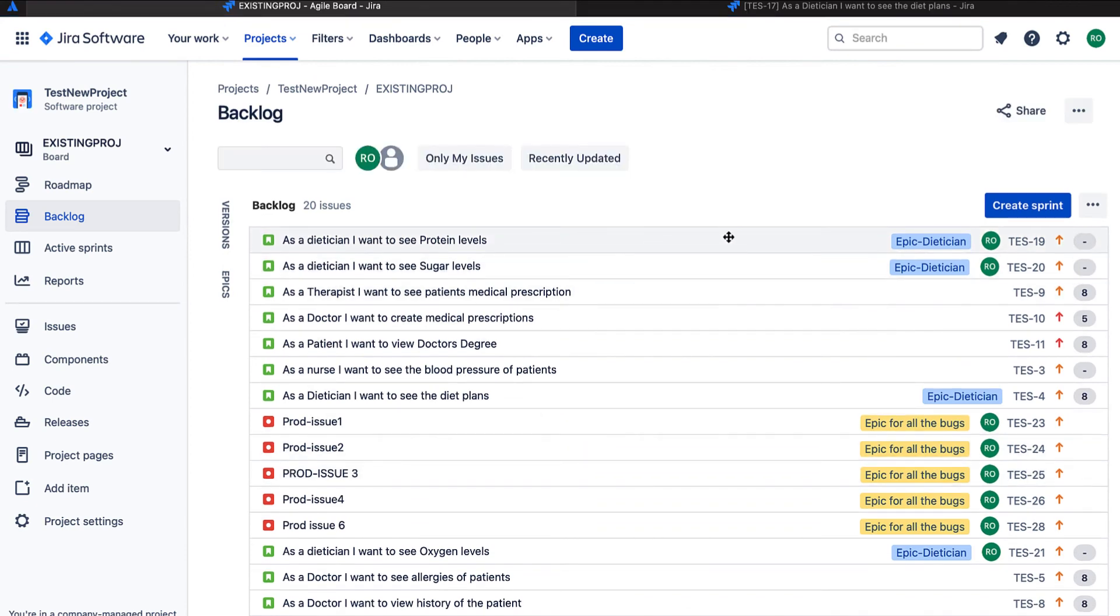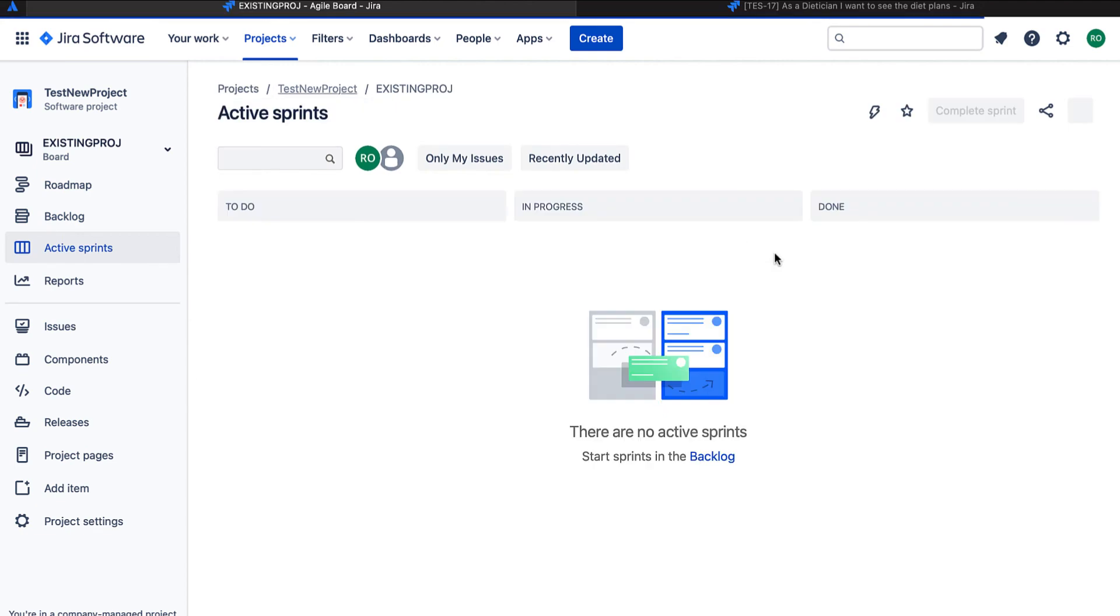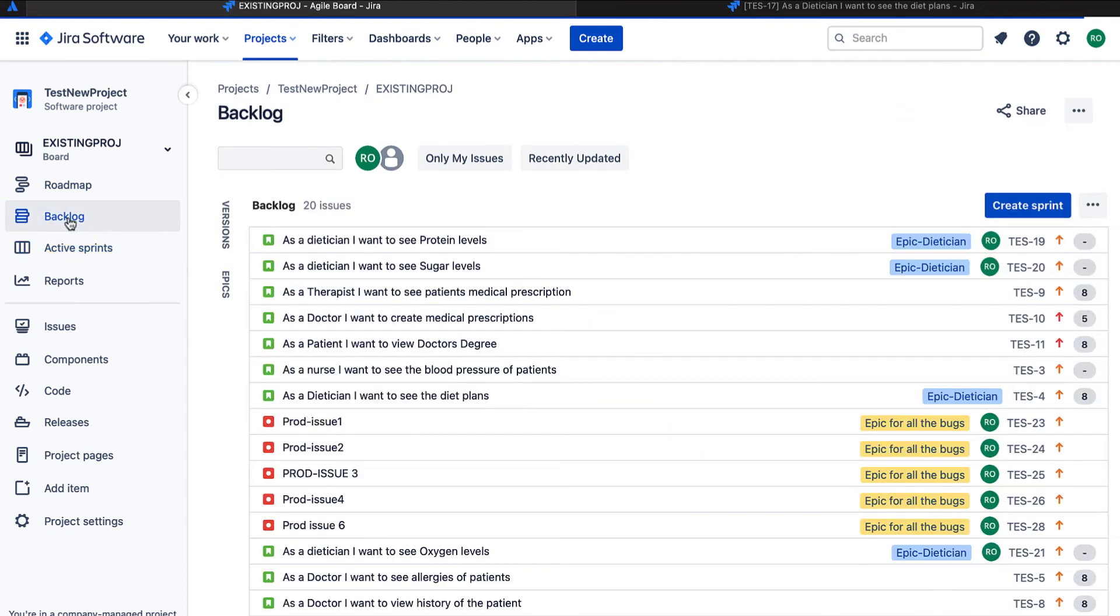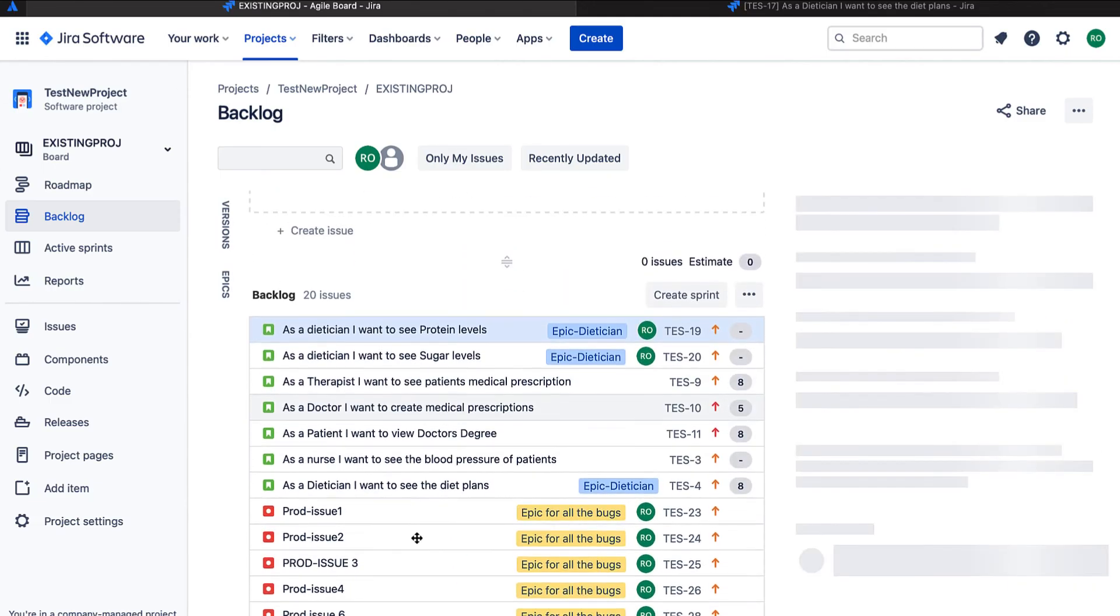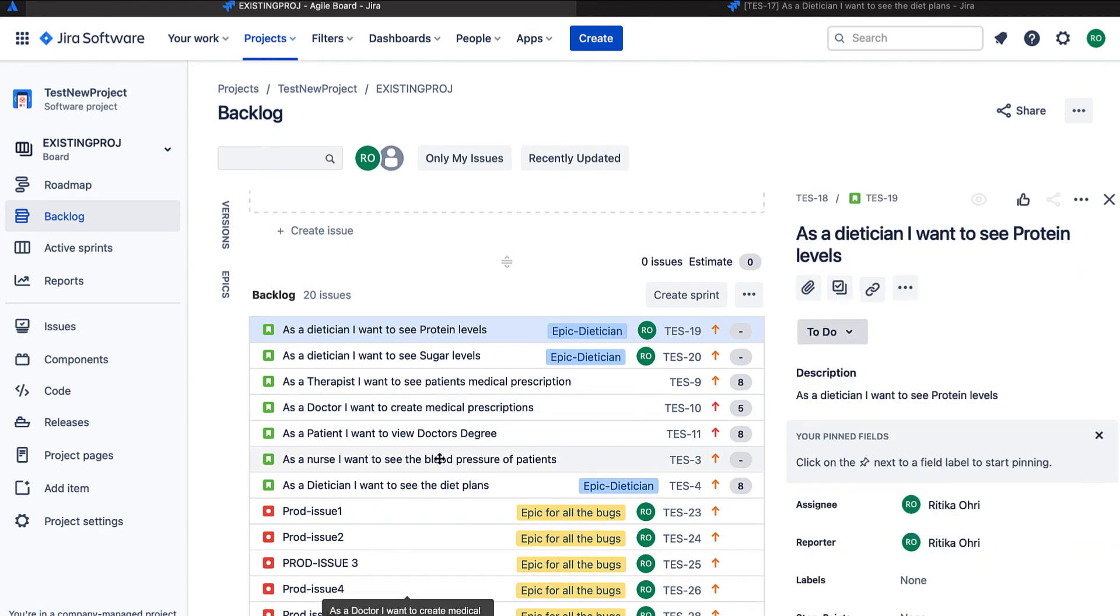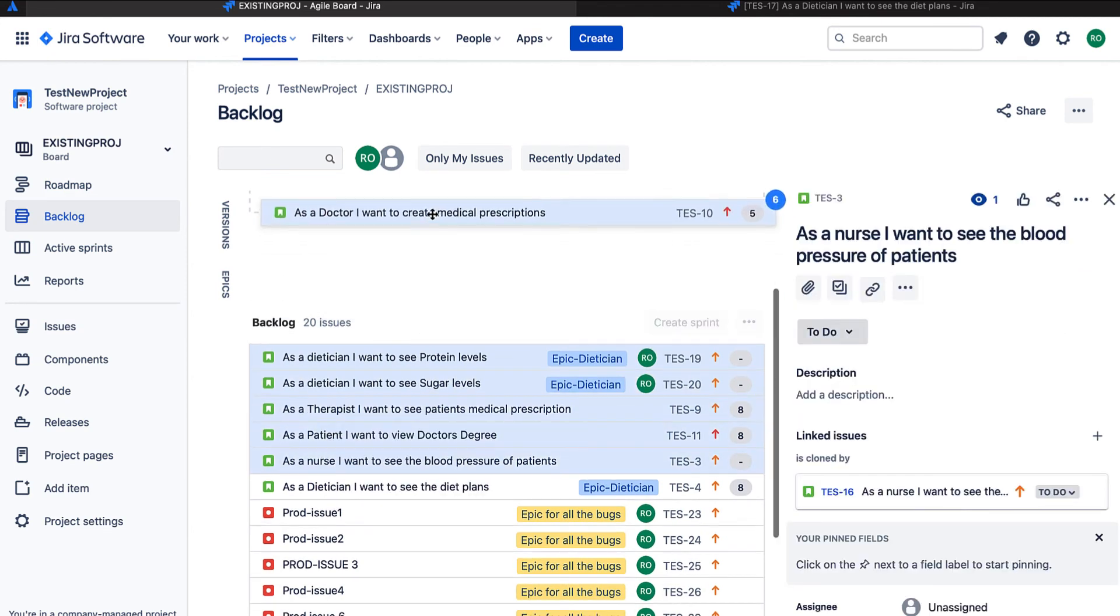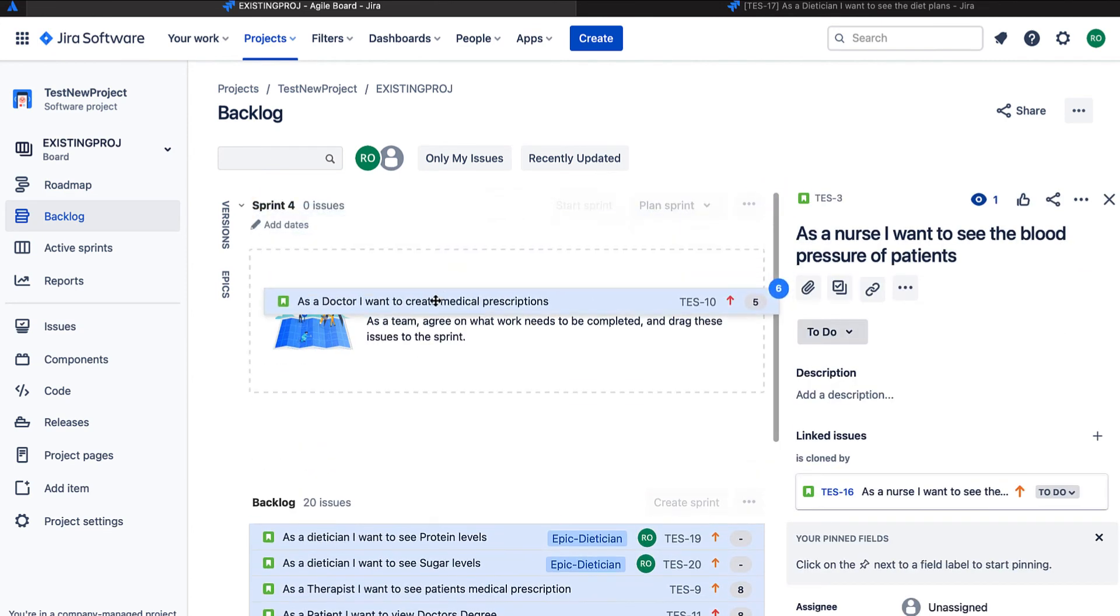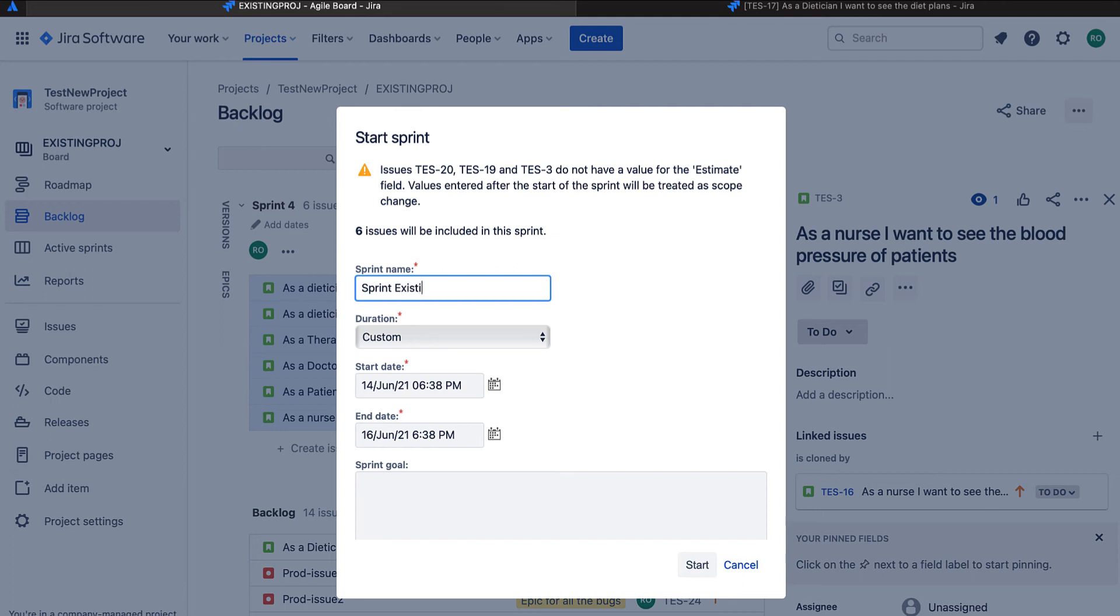And yeah, since there are no sprints, we cannot see anything on our board. Let's go ahead and create the sprint. So randomly, I'm adding a few issues. Again, the same thing we are doing. We are creating a new sprint and then starting it. Sprint existing project, just to avoid confusions.